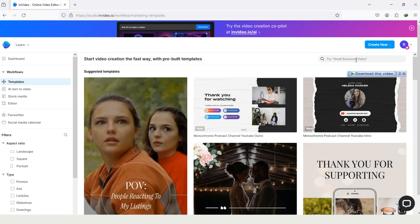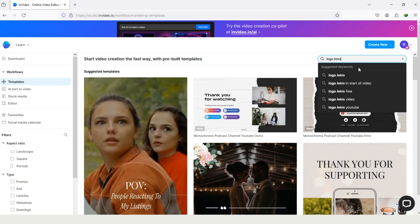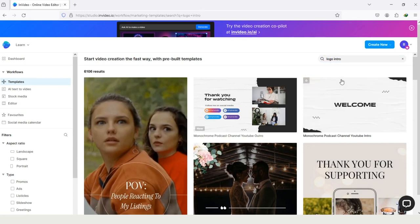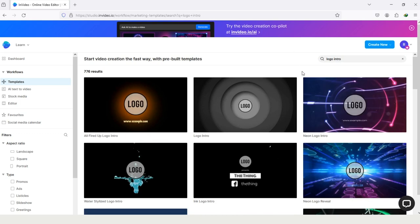Tap on this option search because we are looking for a logo intro, so I'm writing logo intro, and tap on this first option logo intro because it's same as I write, and here are the search results.